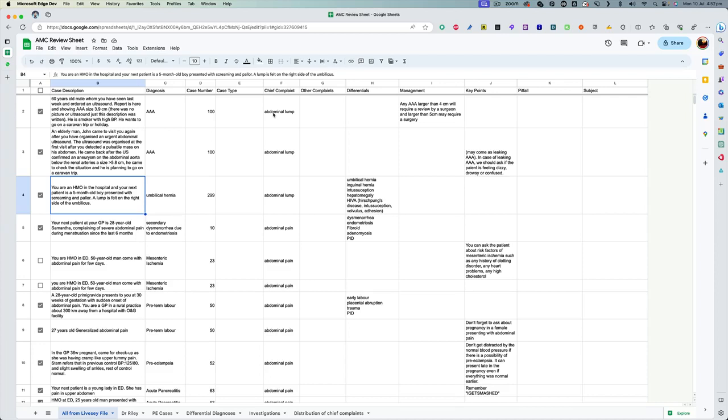So I have different columns for different important points related to the case. Unfortunately, I could not complete this because I still had a lot of things to cover. But still, these four columns are complete and these four columns contain the important things that you need for the exam. If anyone else wants to add to the rest of the columns and make it more complete, they are welcome to do so. Just let me know and I can give you the access.